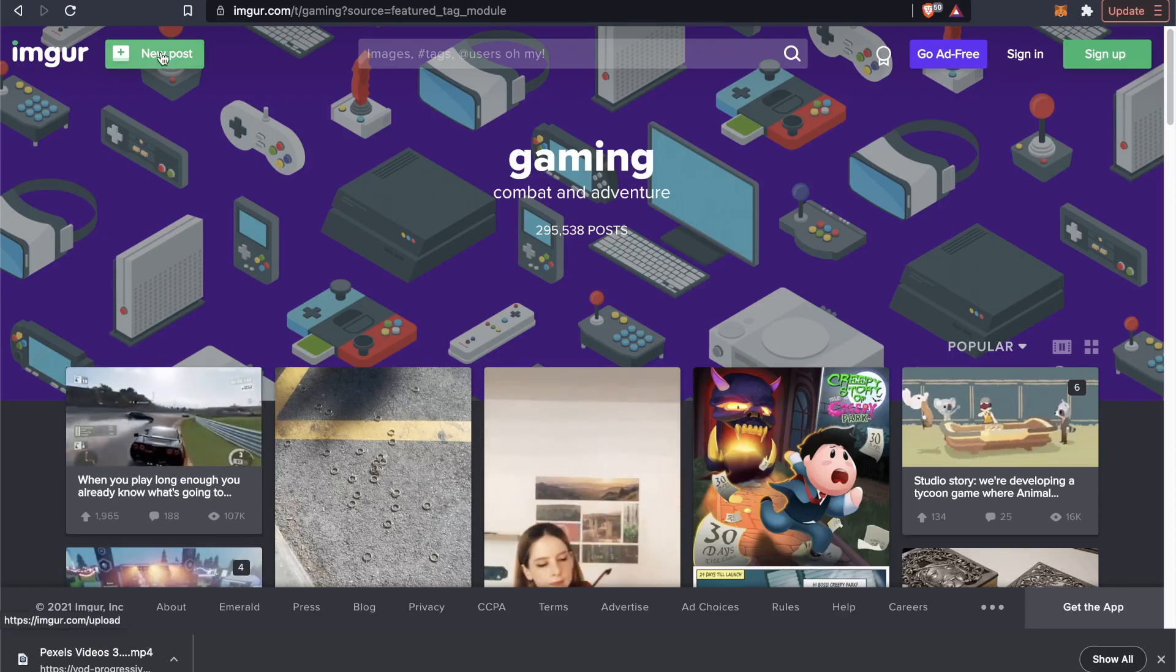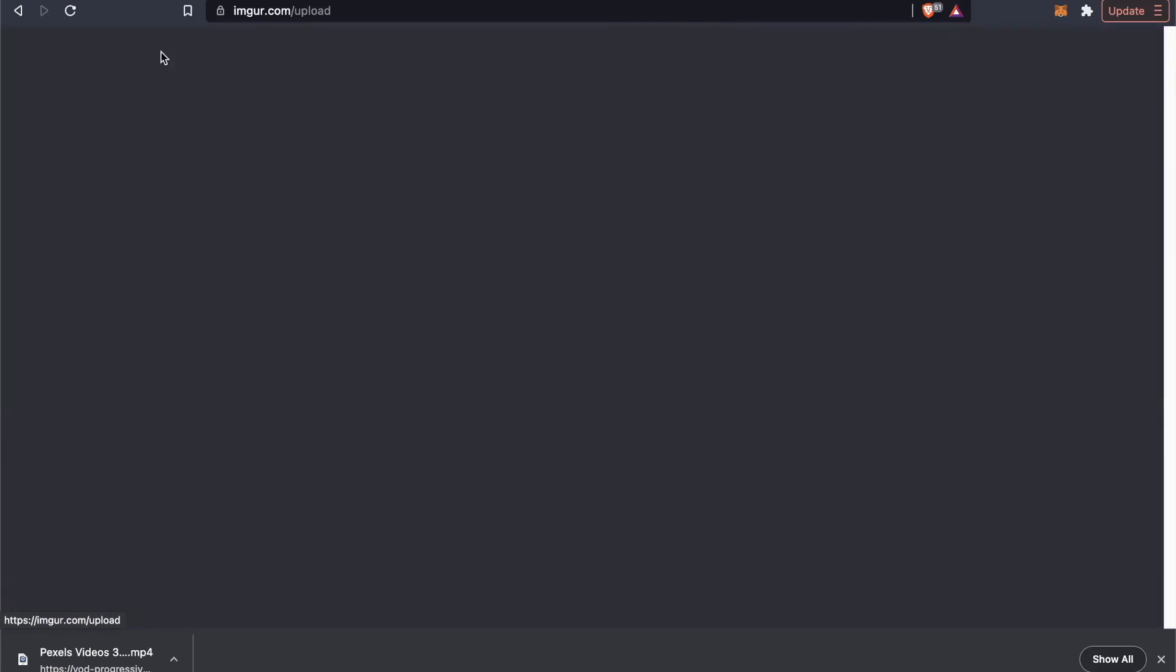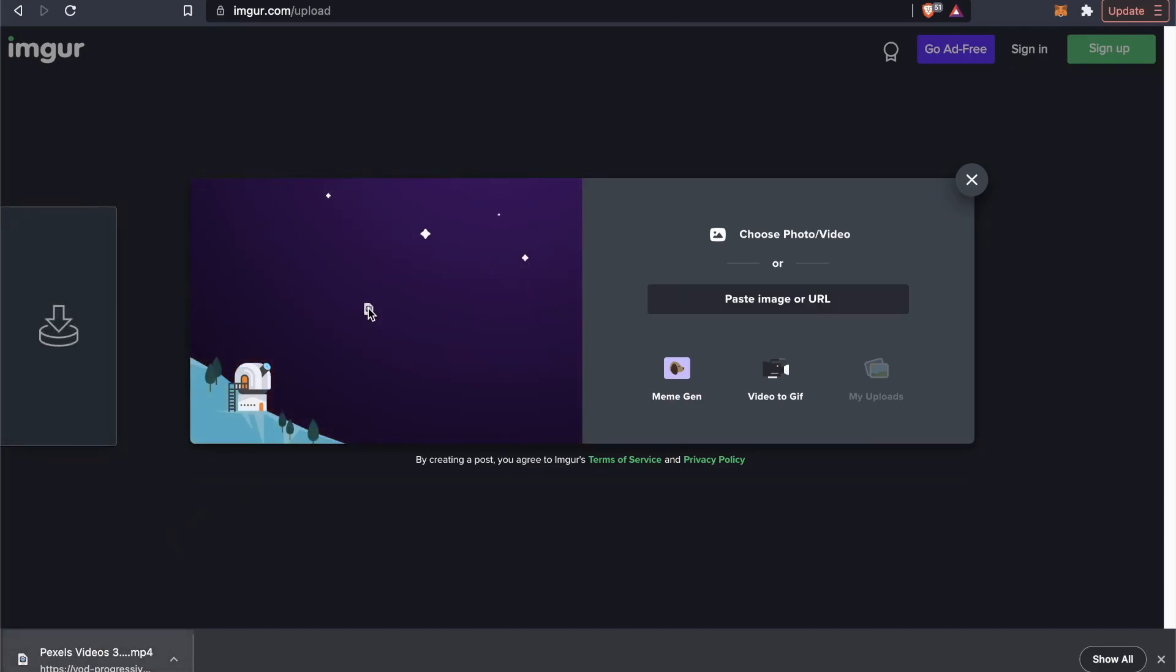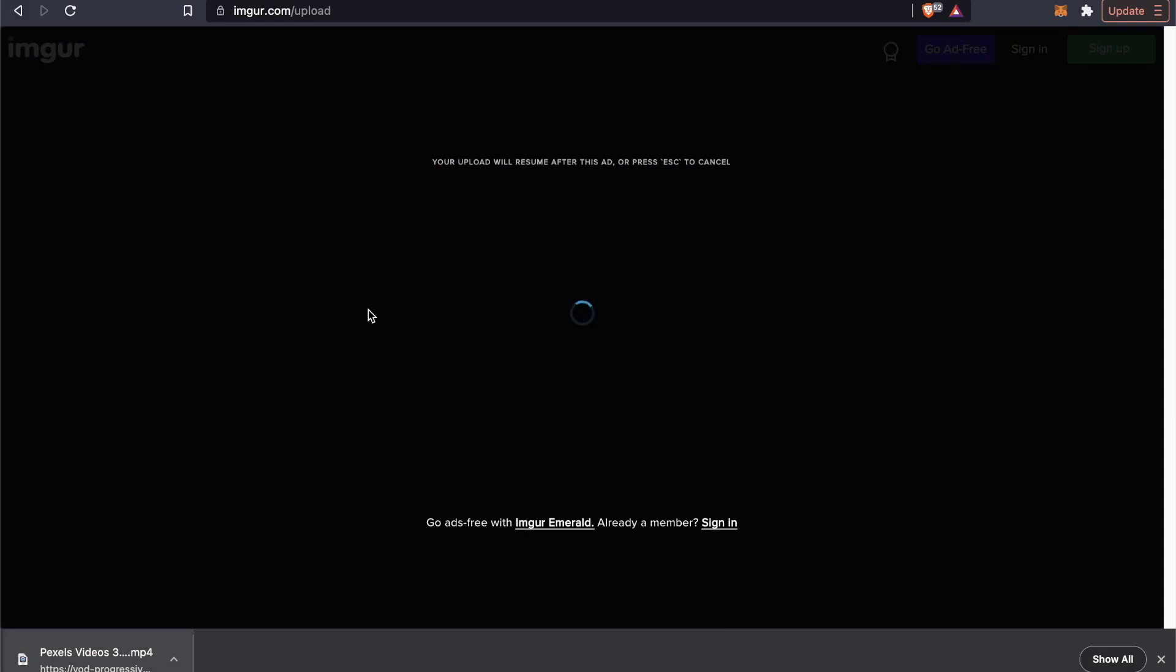Basically all we have to do is click on new post, and here's where we're going to actually drag our video file that we want to upload to Discord. So let's just drag that video file onto this.